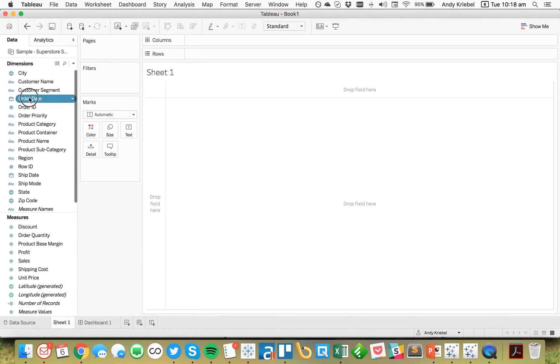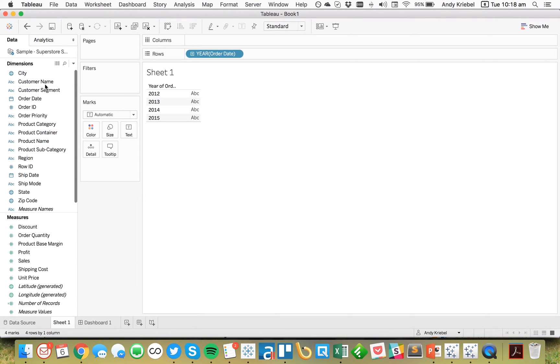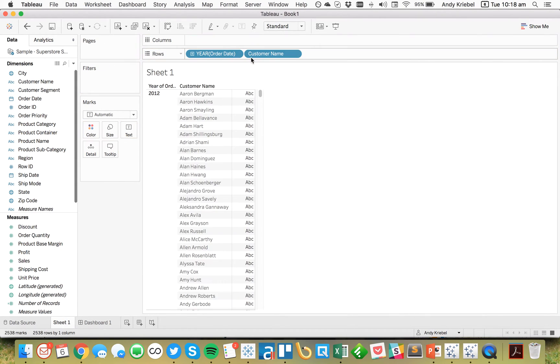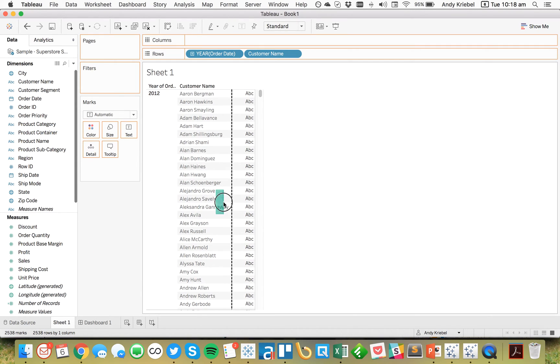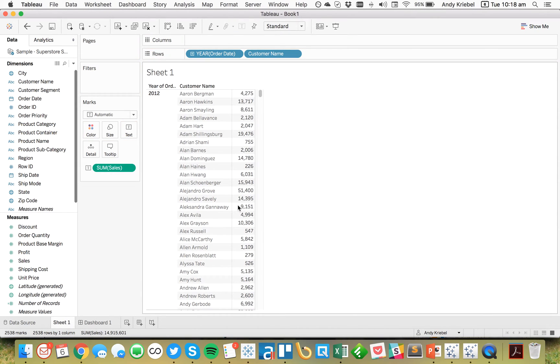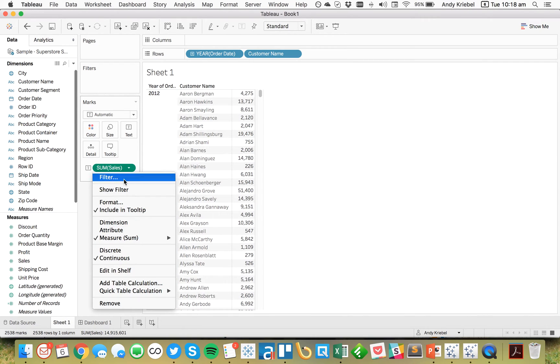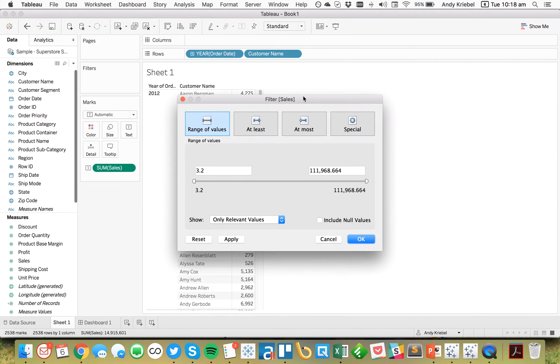So the first thing I want to do is I'm going to bring Order Date to the rows and bring Customer Name to the rows. And this is just for demonstration purposes. And then I want to just go ahead and put Sales and then Filter Sales to those that are having at least 35,000 in sales.